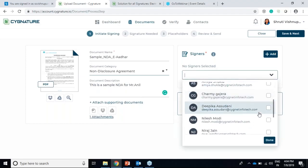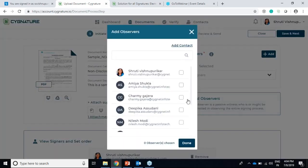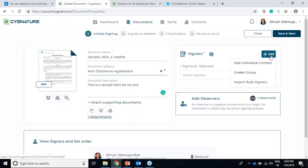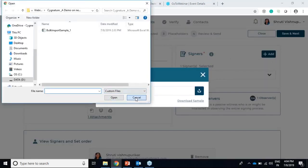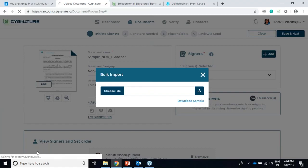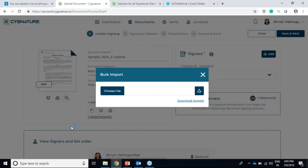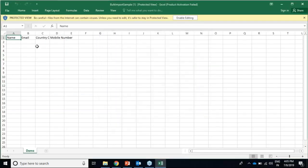I'll select the signer and select an observer here. Another feature we've come up with is import of bulk signers. If you want to import a number of signers, you can download a sample here which shows the format the contacts have to be in.